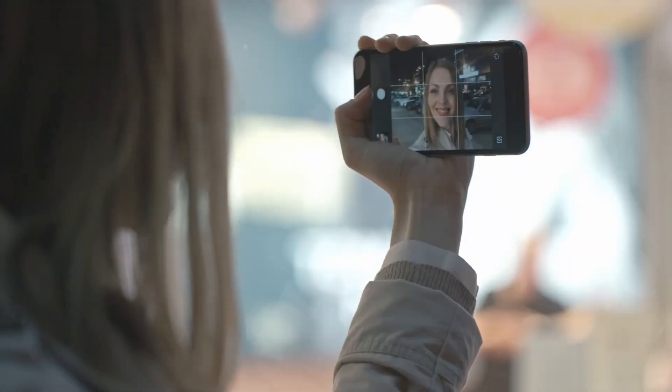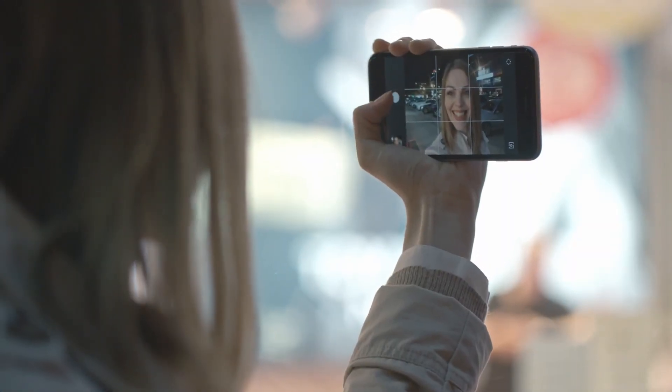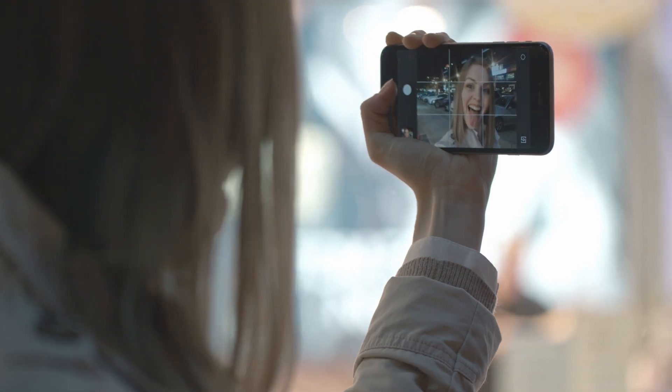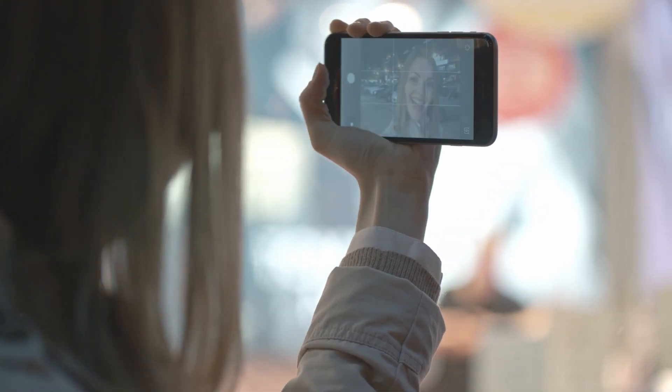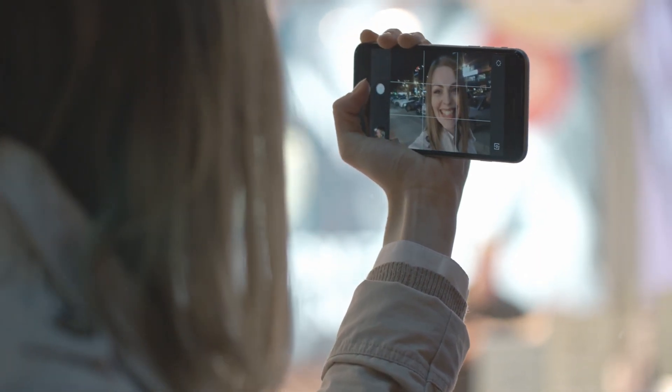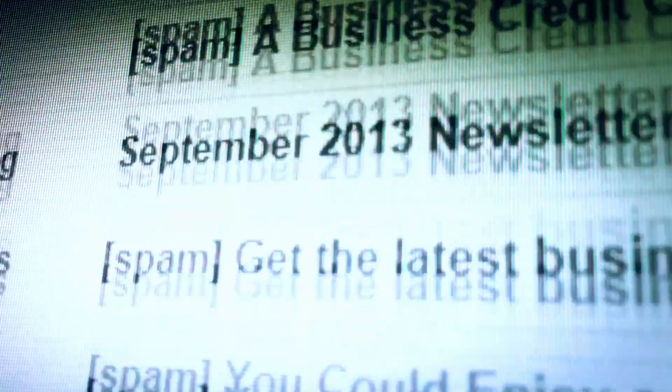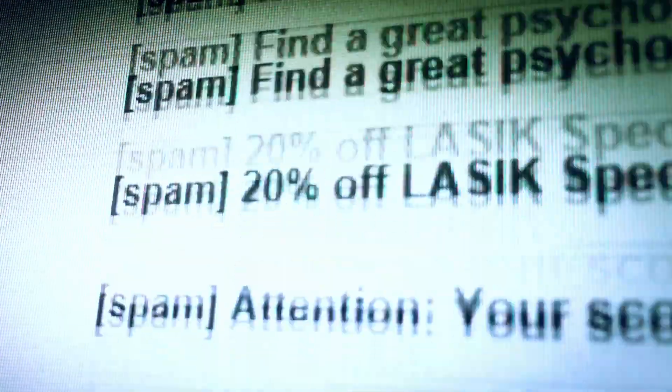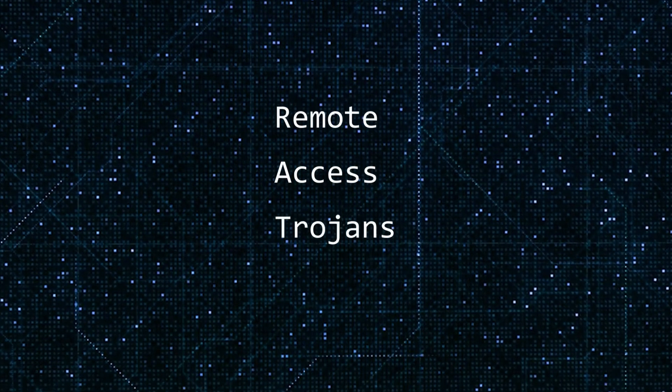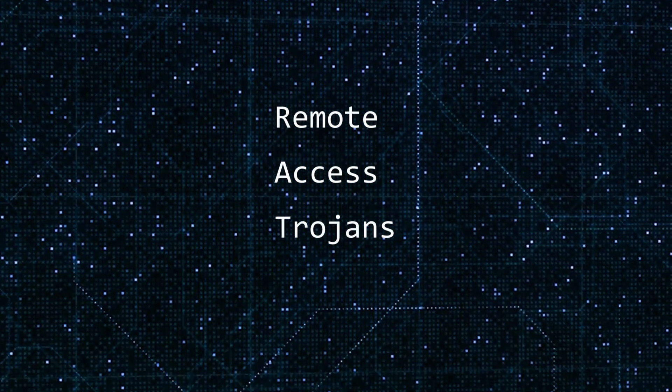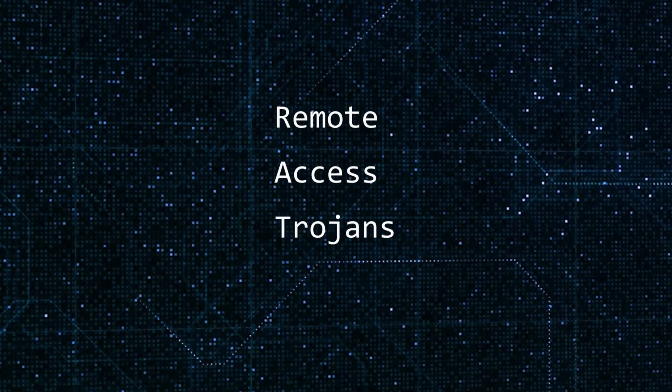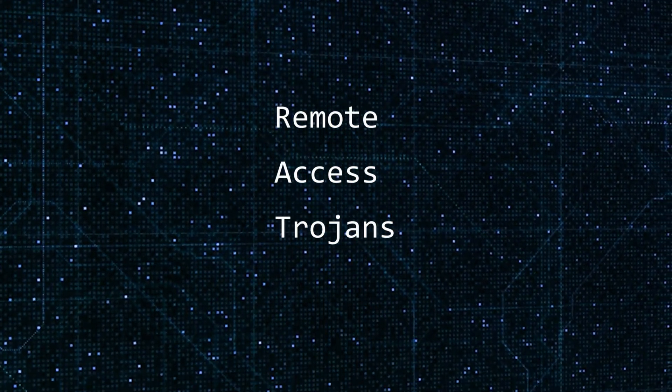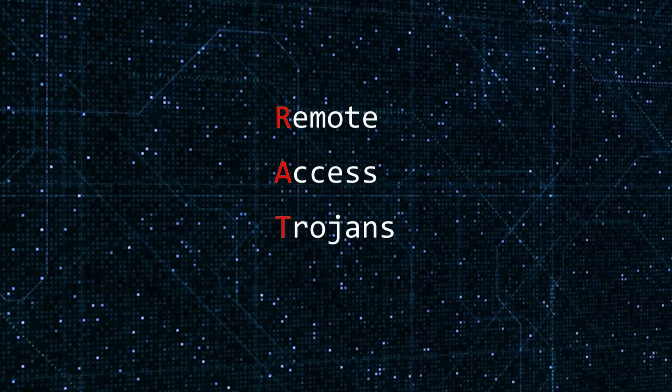You might have even given them access to your webcam because you granted permissions to an application you installed. Or maybe you clicked on a link in a phishing email and you wound up downloading malware like Remote Access Trojans that lets them activate your webcam without your knowledge. Rats.